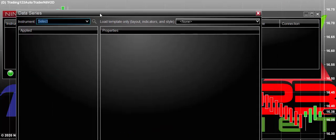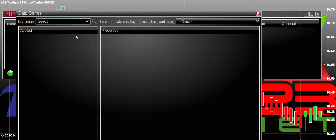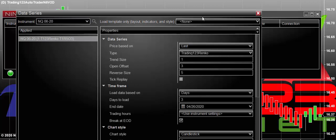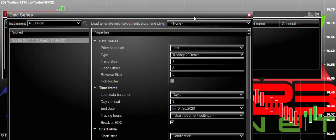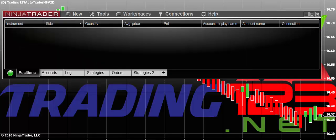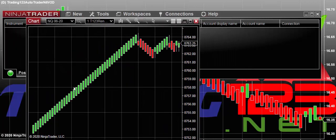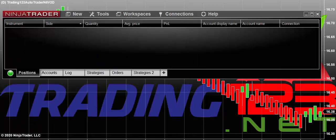This box appears and then you would select the NQ. This data series comes up, and then you hit OK and it will put a new chart on your computer. Here's the chart with the Trader123 wrinkle bars. That's how you add a new chart.